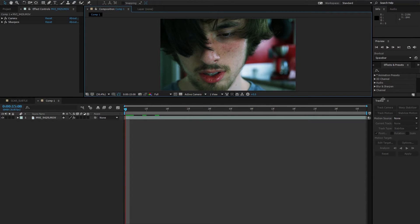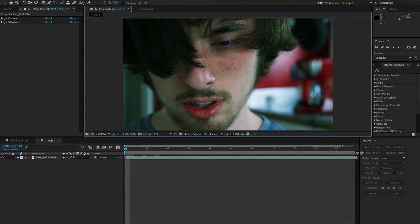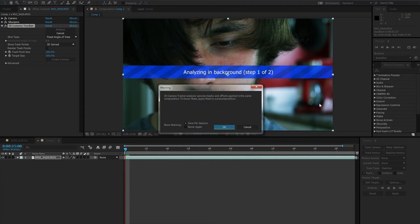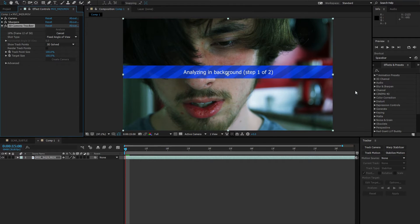Now, we'll begin with our 3D camera tracker. Go to the track panel on the bottom right of the interface and hit track camera. This should take some time depending on how long your footage is, seeing as it's analyzing the frames for individual track points.